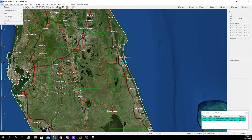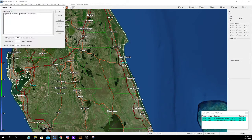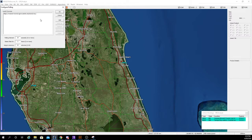First you want to click on File, and most likely if you're just opening GR Analyst you're probably not going to have what is known as polling. Polling is basically what you draw your radar data from. So what you want to do is hit Configure Polling and then you're going to want to add a source. I will link the source that I use in the description — this is what most people will use for their GR Analyst program.